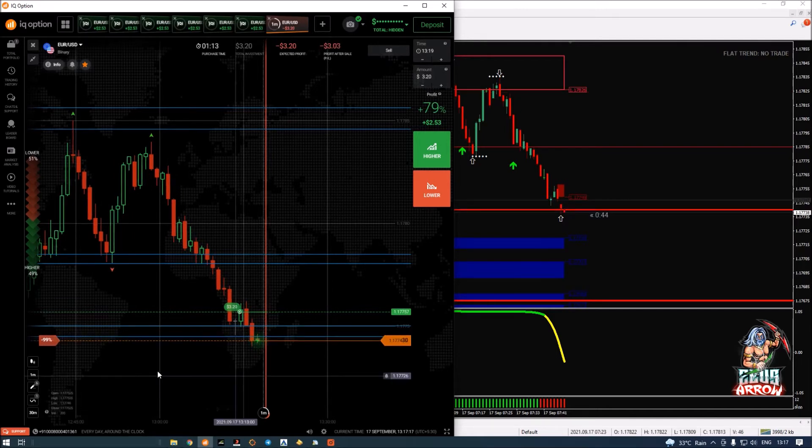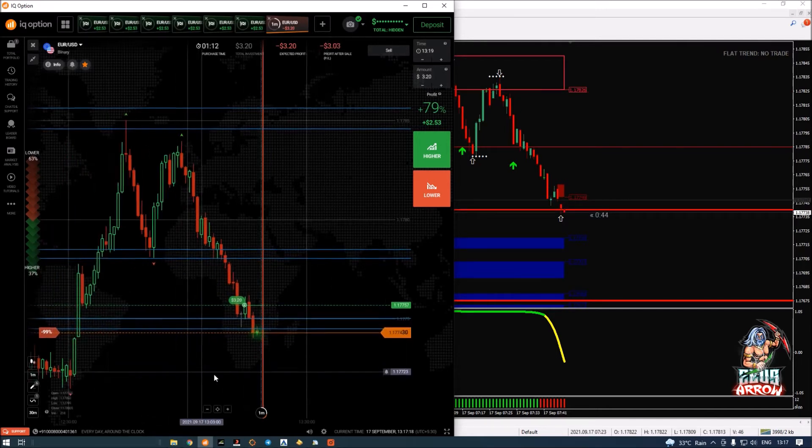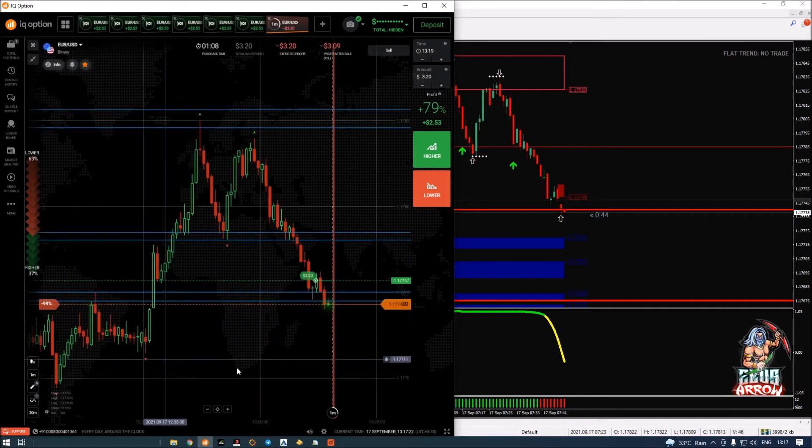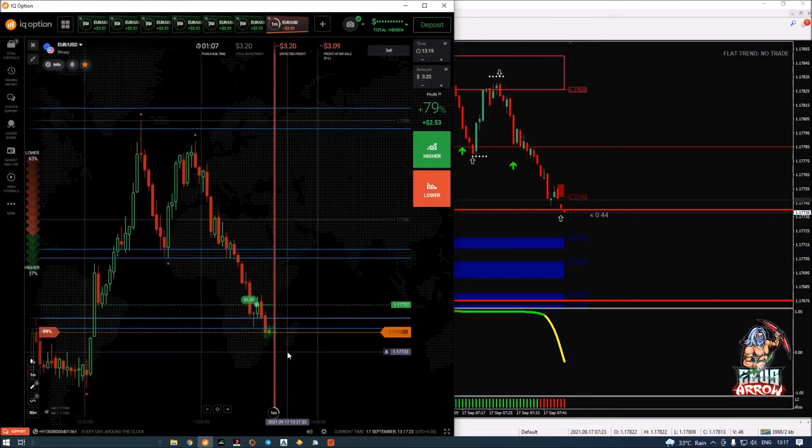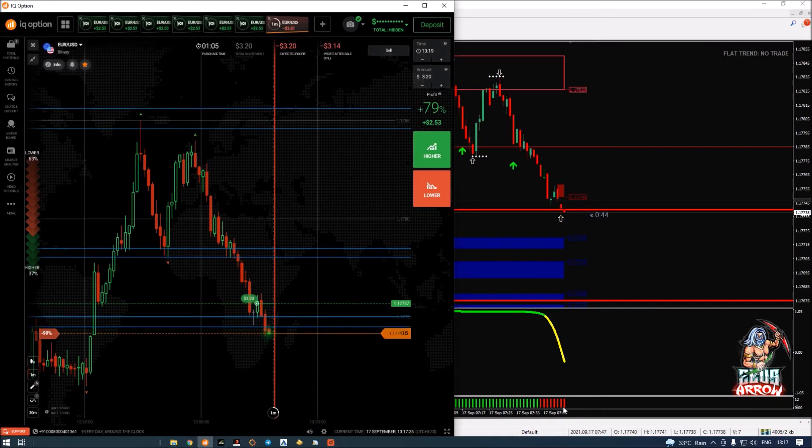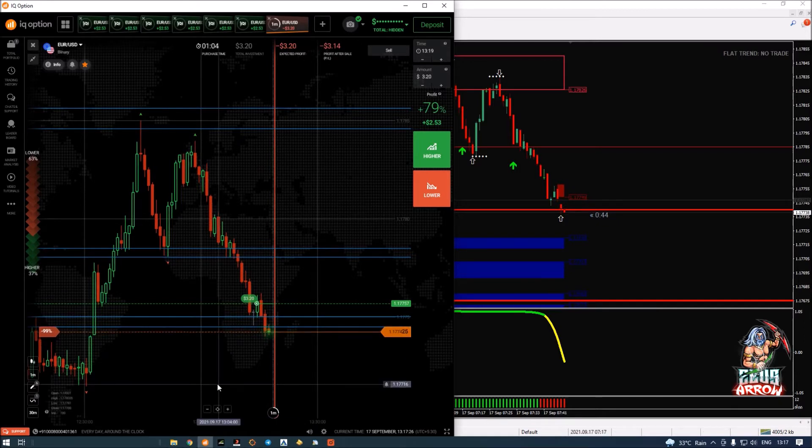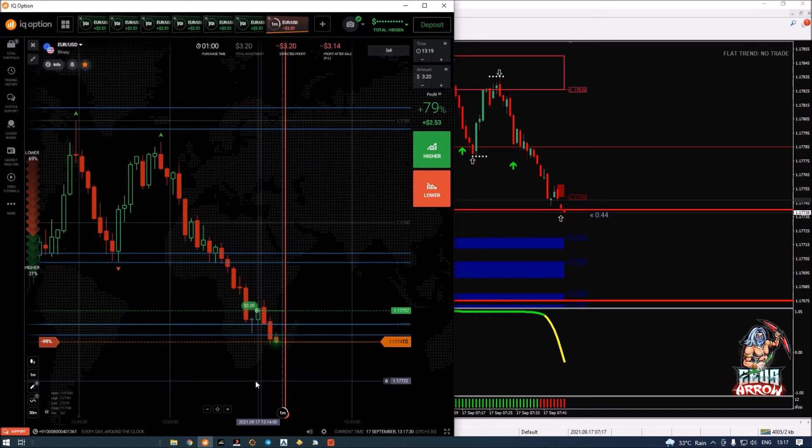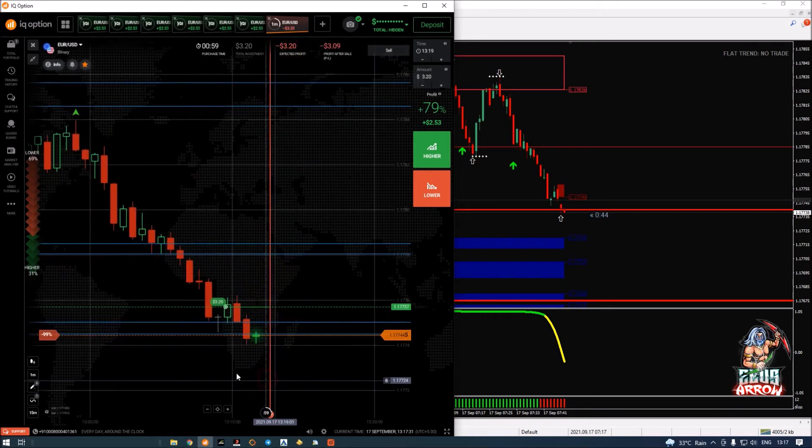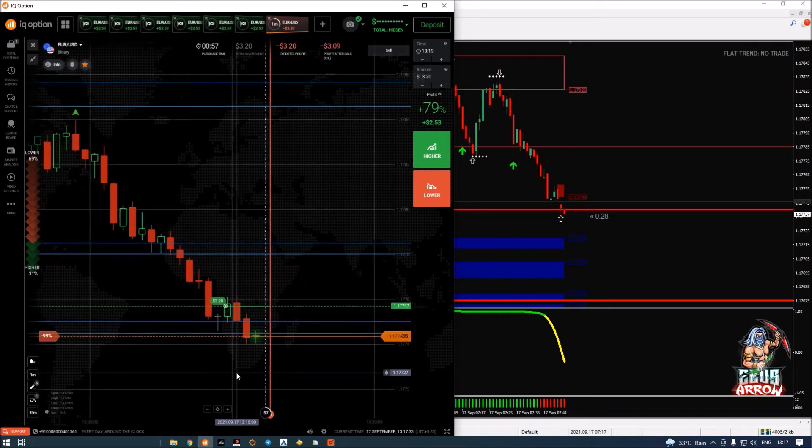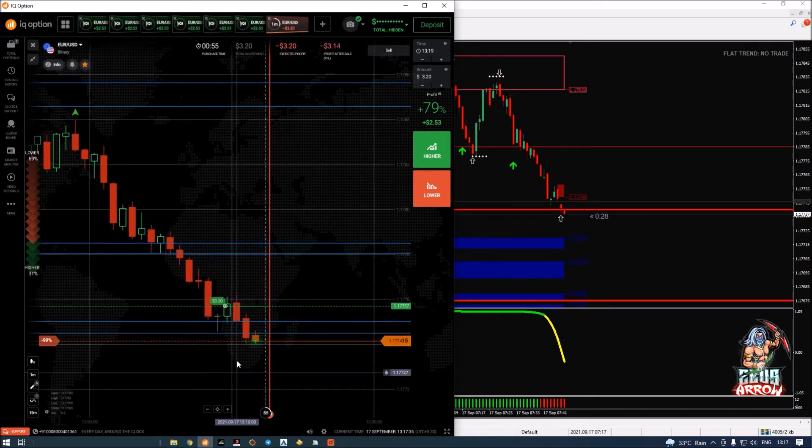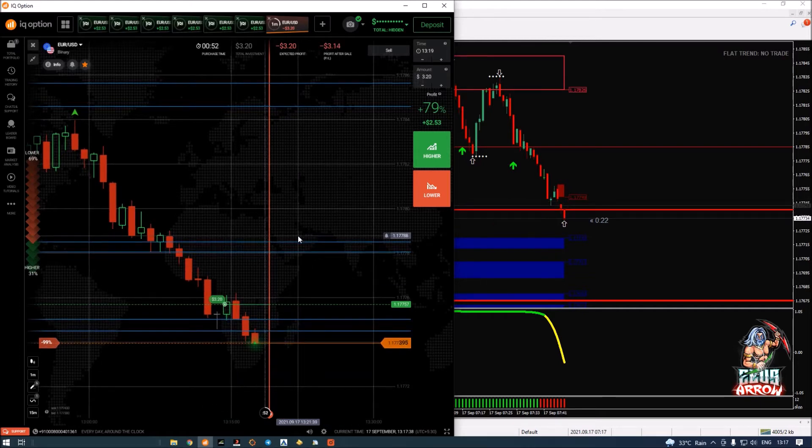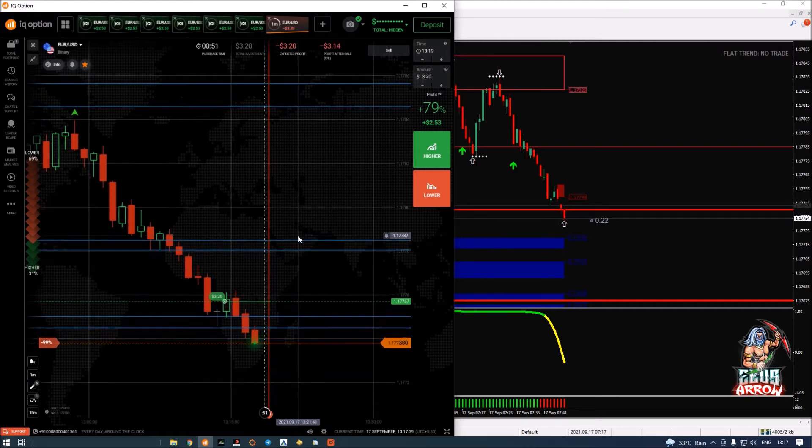I don't think I will win this trade. First of all for the late entry, and second now the momentum is shifting, which seems like now this level will act as a resistance. But that's fine, loss is a part. So if I lose this trade, I will wait for a recovery setup to happen.